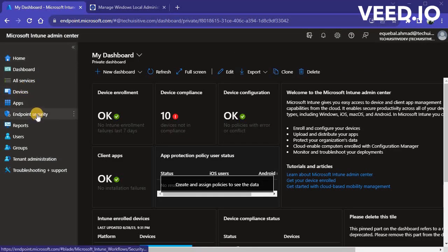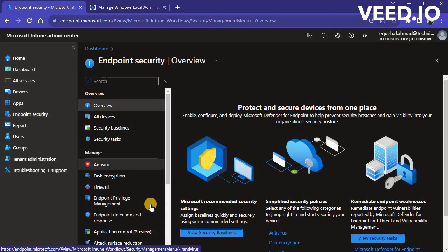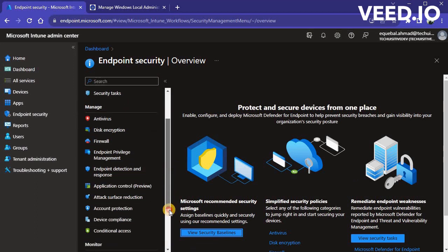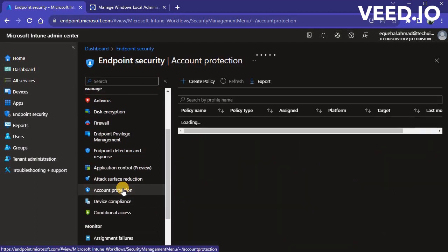To check the status of policy for a device, navigate to Endpoint Security, Account Protection and select the LAPS policy you created.